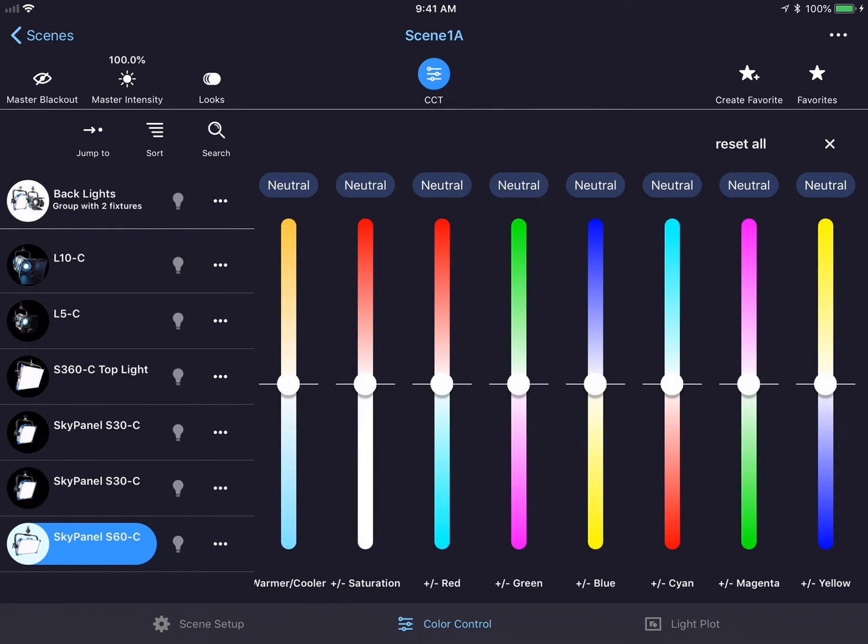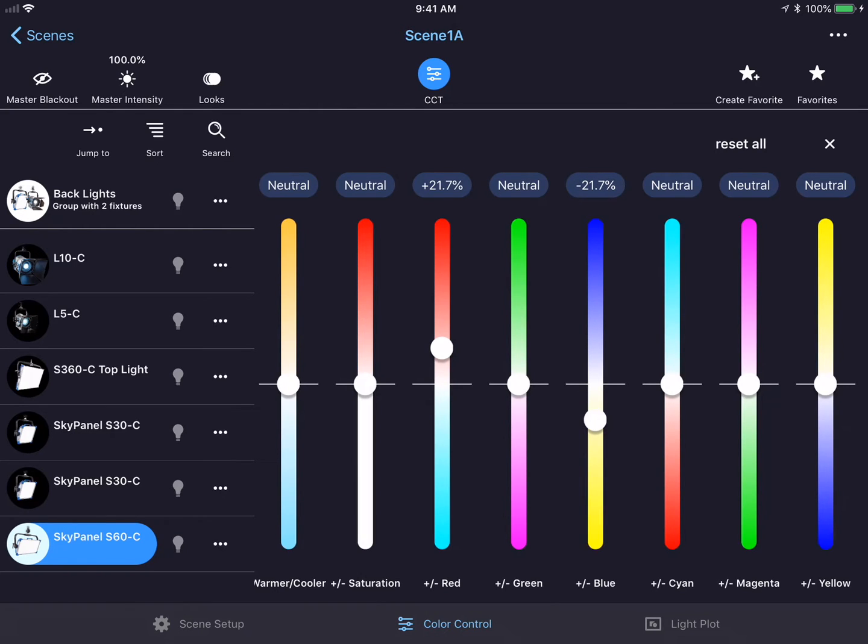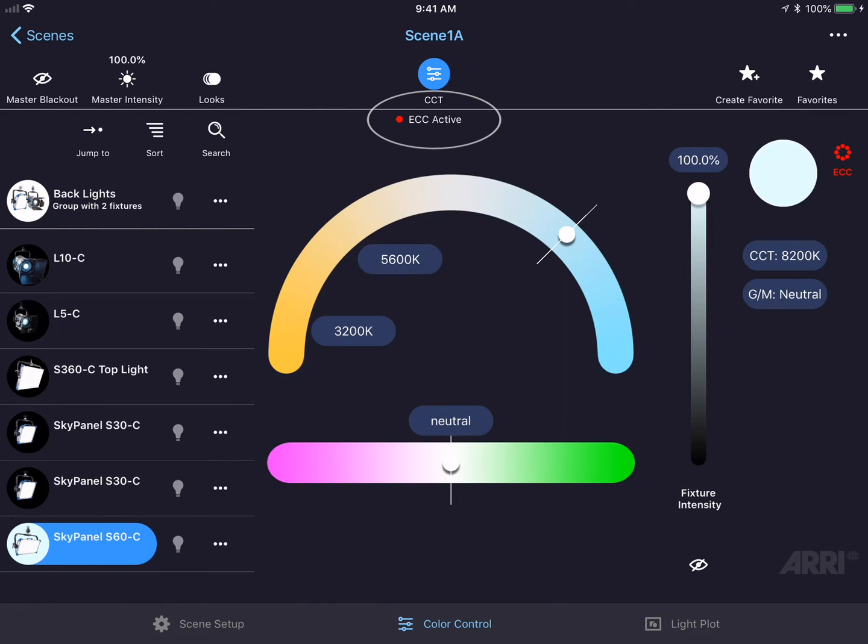If we tap on it, it will bring us to the Extended Color Control page where I could fine-tune the output color in any direction that I want. For example, I could add a little red or take out a little bit of blue. If I press the X button in the top right-hand corner, it'll show that ECC is active. So that way I always know there's an overlay color over my main color.